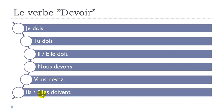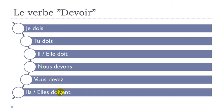And then the last one. Ils doivent. So same thing, classic ending for the plural form, ENT here. But then you don't pronounce it. Doive, doive, doive. Elle doive. Il doive. Elle doive.